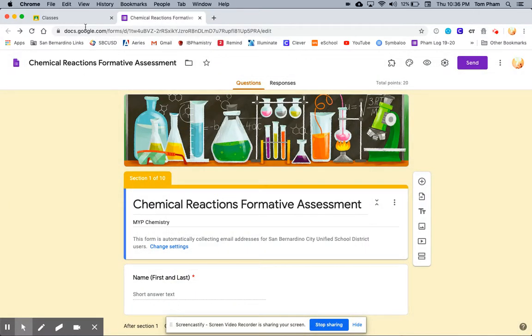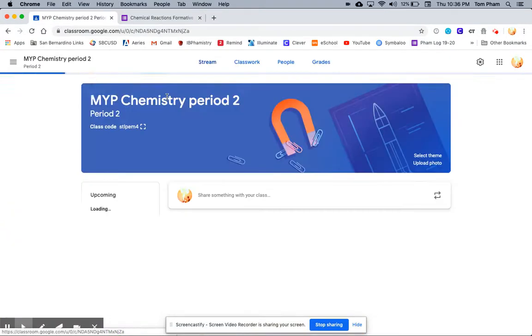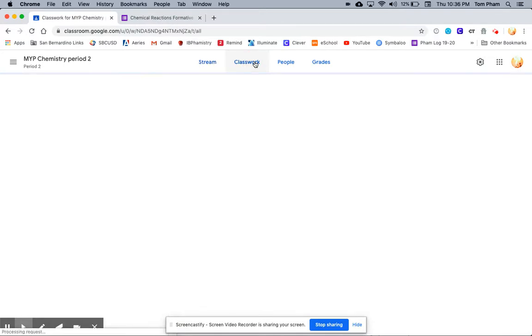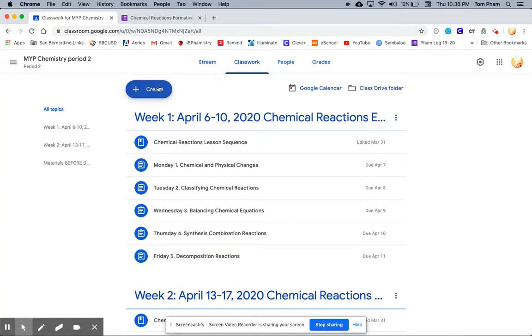This is my quiz. It's ready to go. I'm going to go to my Google Classroom for MYP Chemistry Period 2. I'm going to click Classwork. Here, I'm going to create an assignment.